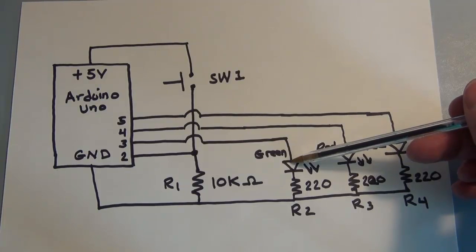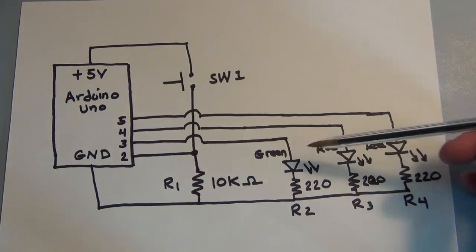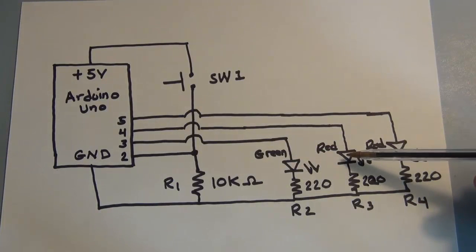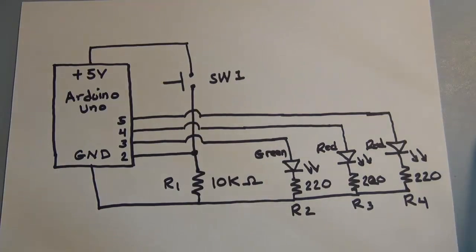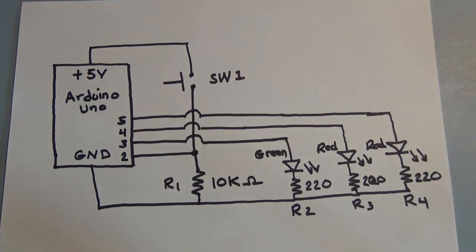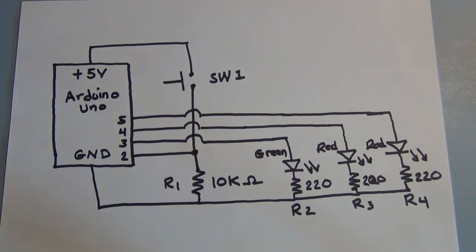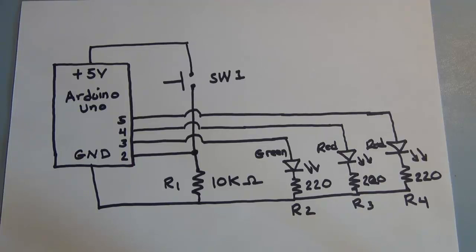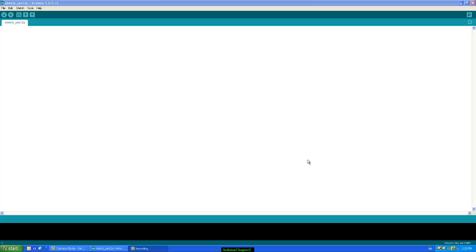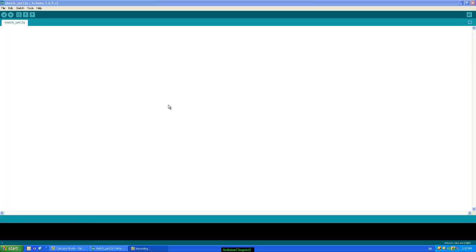It's only when this switch is closed that the green LED will go off and these two red LEDs will start flashing, hopefully. So let's go take a look at the code that will read information from this circuit and then respond to that information. Okay, let's take a look at the code that will read the information from that switch and then allow us to manipulate the LEDs.